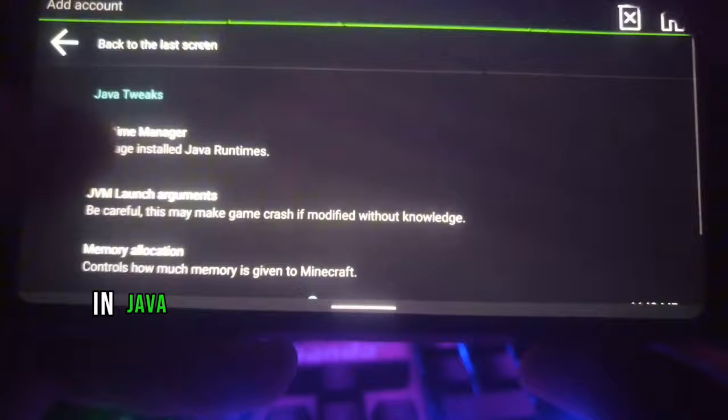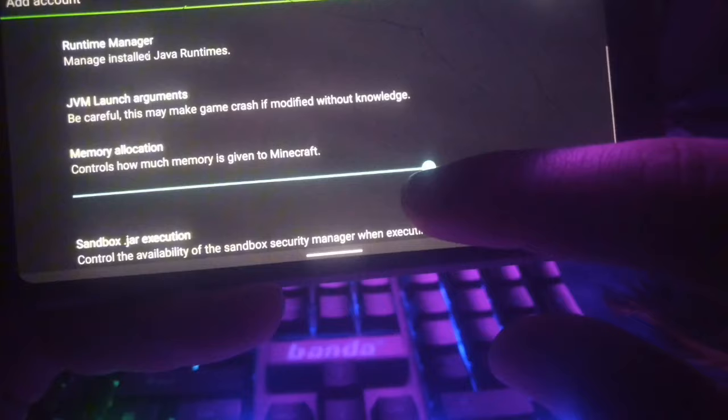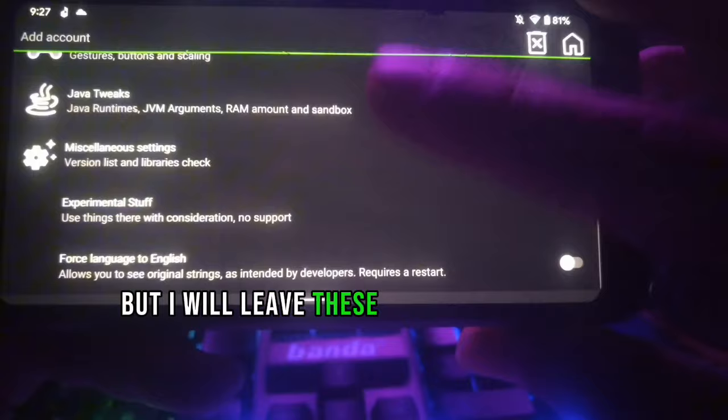Now go to Java Tweaks. In Java Tweaks, you can set the memory allocation, which controls how much memory is given to Minecraft. I have 4GB of RAM, so I will set it to 2GB (2000 MB). Now go back.